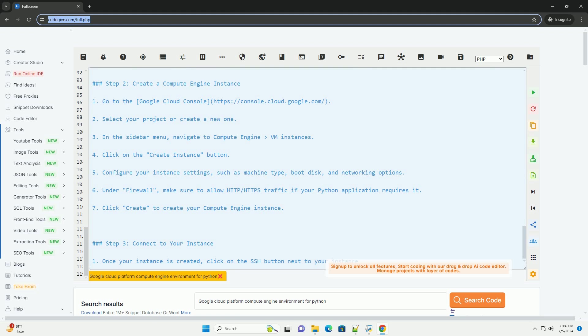Save the script and run it using python your_script.py. Access your Python application by navigating to http://instance_external_ip:8080 in a web browser. That's it. You now have a Python environment set up on a Google Cloud Platform Compute Engine instance. You can deploy and run your Python applications on this environment.